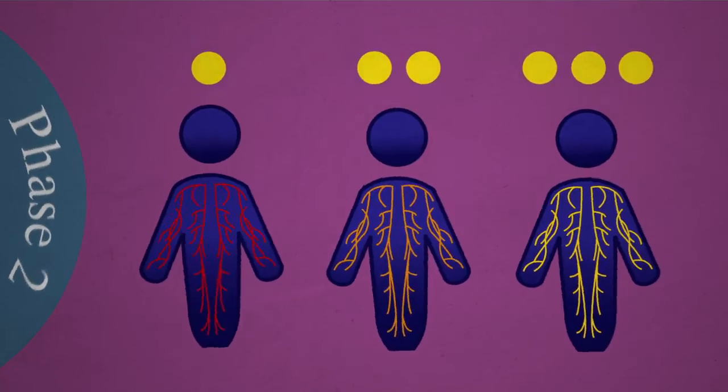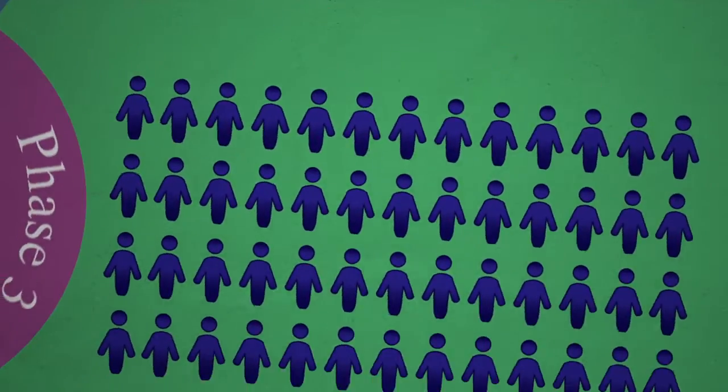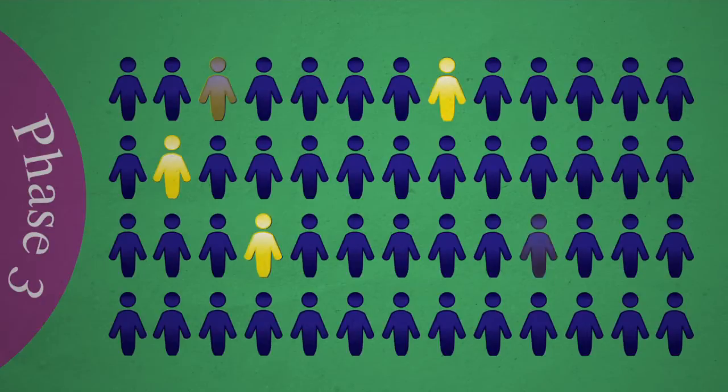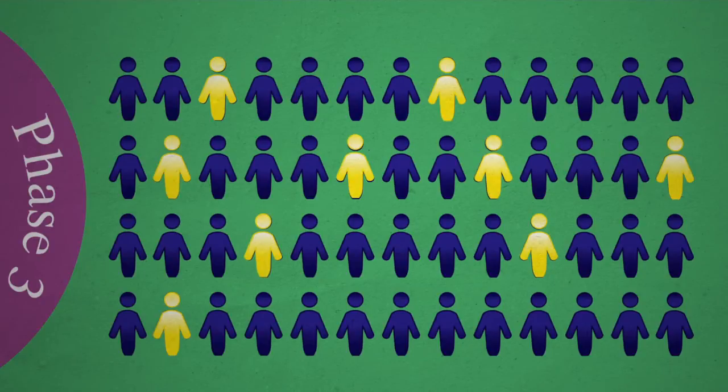Phase 3 trials are much larger, and focus primarily on making sure the medicine is safe and effective for a wide variety of people.